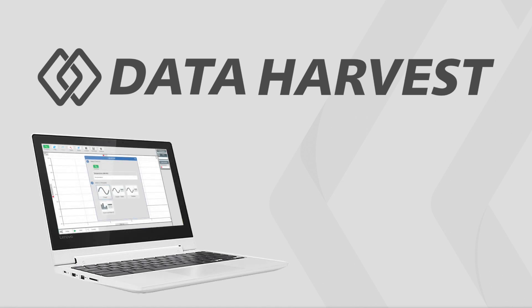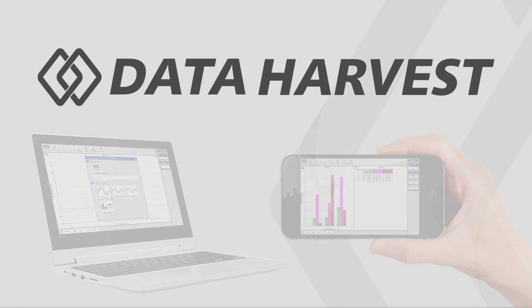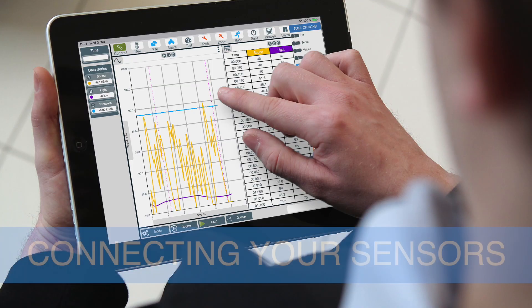In this video, we're going to walk through the EasySense 2 software and show you how to connect your smart wireless Bluetooth device using either USB or wirelessly via Bluetooth.